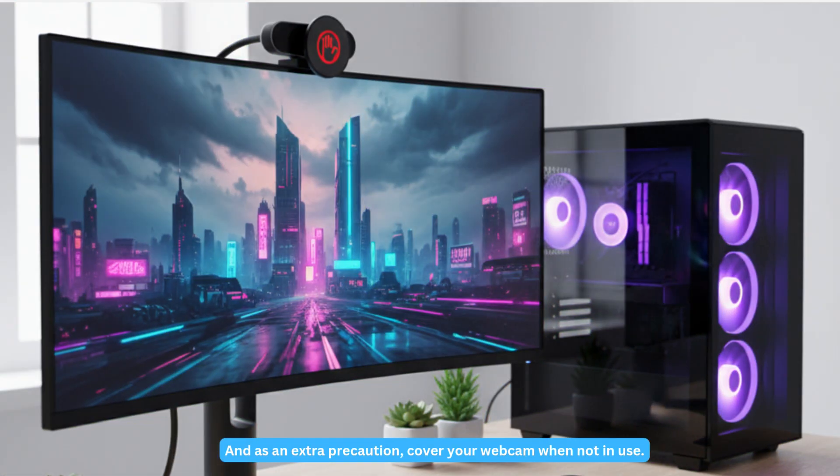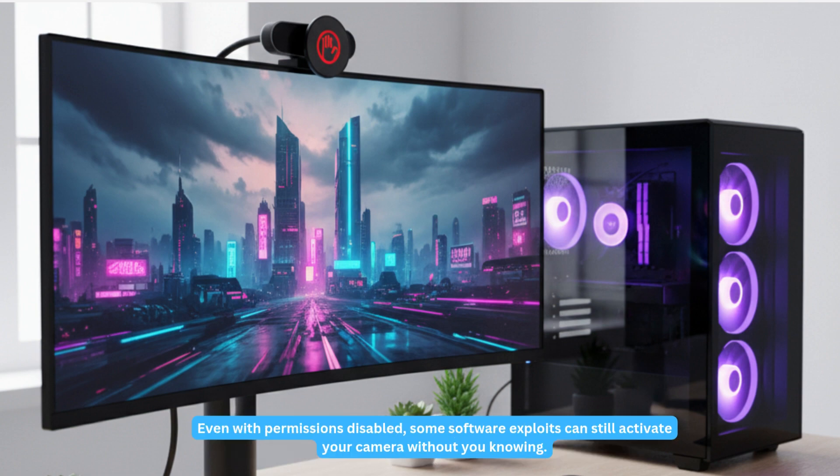And as an extra precaution, cover your webcam when not in use. Even with permissions disabled, some software exploits can still activate your camera without you knowing.